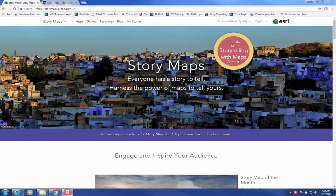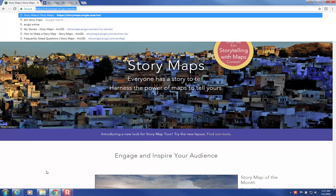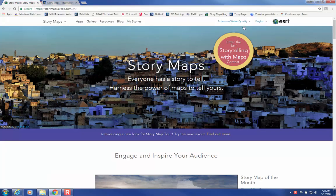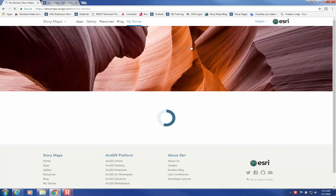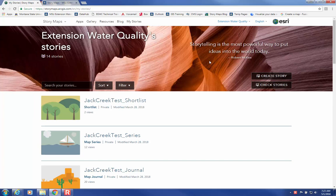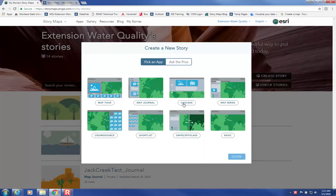To create a Story Map, navigate first to the Story Maps website at this URL, and then make sure that you're signed in up here. Click on My Stories, and then Create Story, and then you're going to select a Cascade.